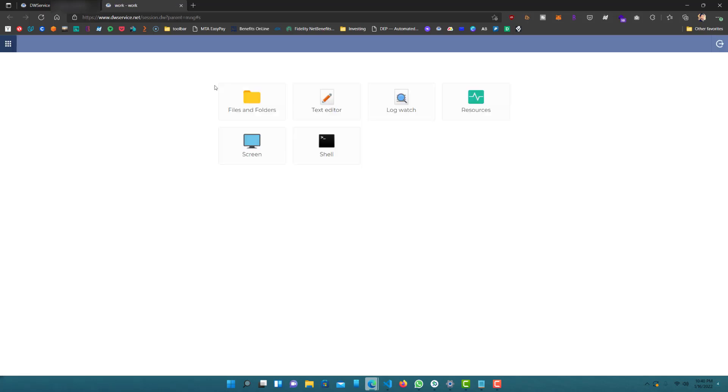And remember, all this is in the browser. It's not like any separate application you have to install. Now we're selected to my work computer and you can see these different options.